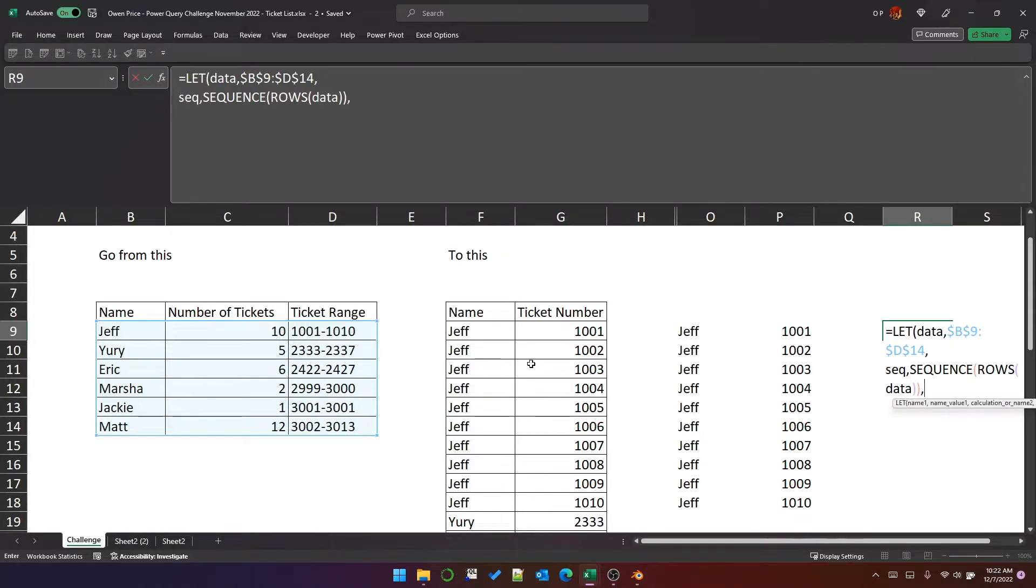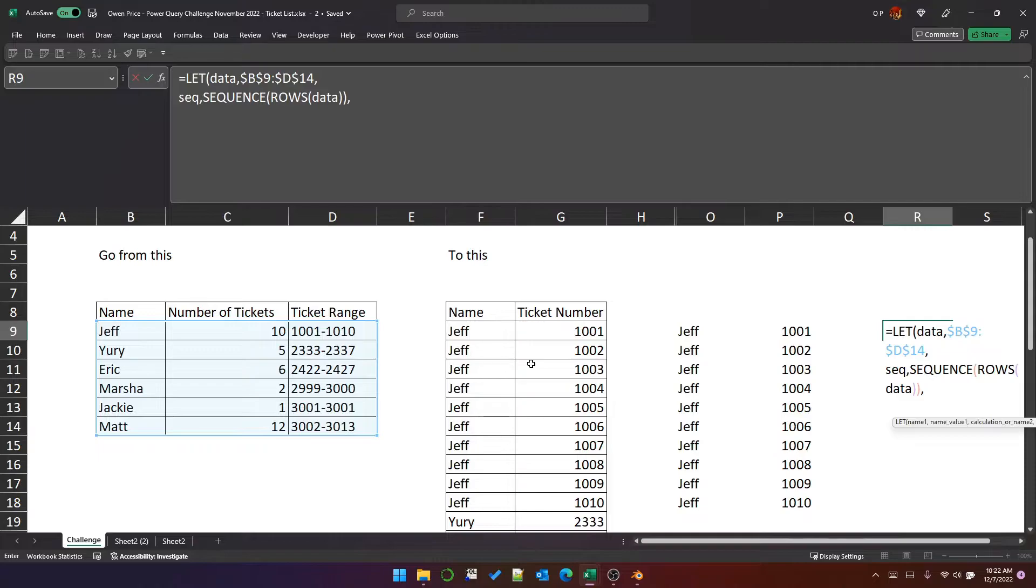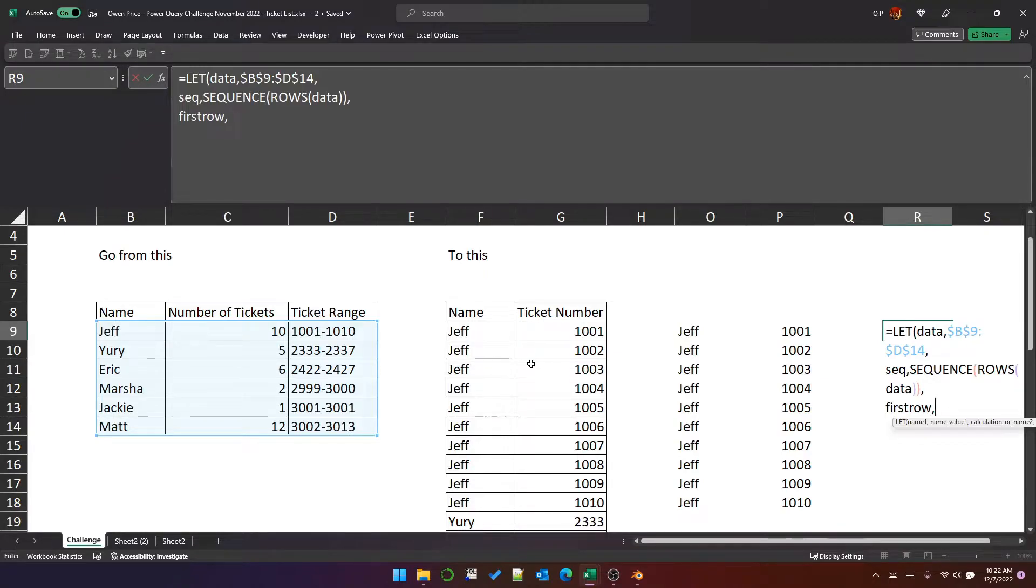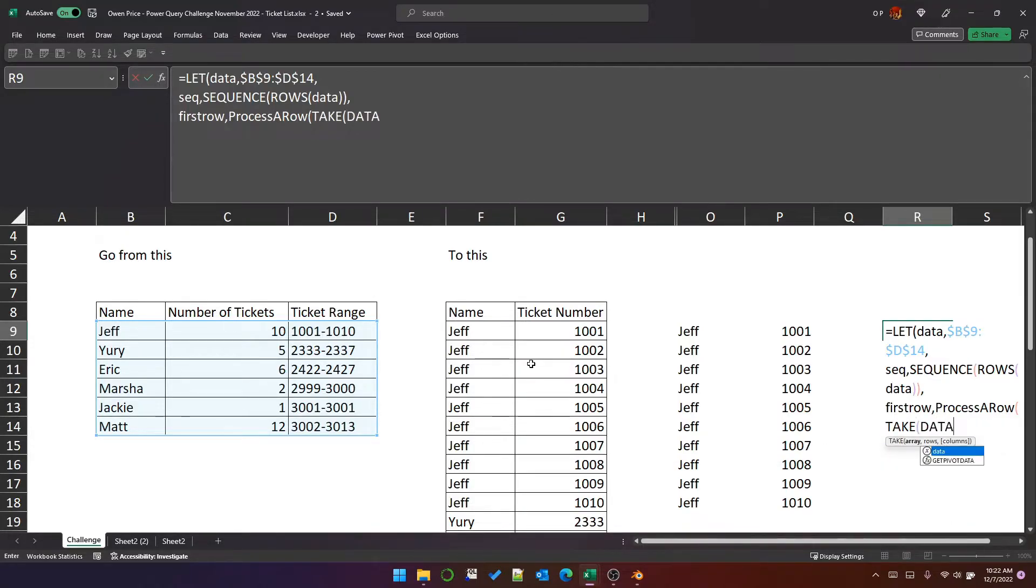We'll create a sequence of the rows of data. So for Jeff, that will be 10 rows. For Yuri, it will be five and so on. When we're using reduce, the first parameter in reduce is initial value. So it's useful to be able to process that initial value and prepare it before we call reduce. So what I normally do is create first row. And first row is going to be process a row.